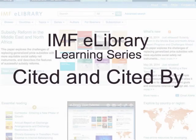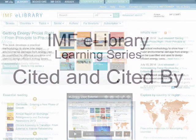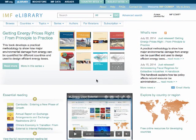Welcome to the IMF eLibrary Learning Series. This session is on Cited and Cited By Functionality. First, let's review Cited References.